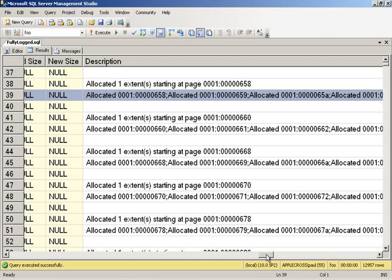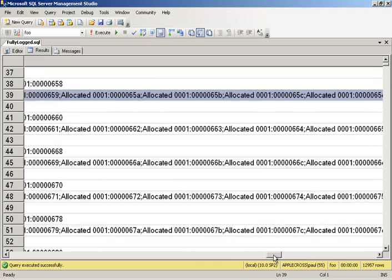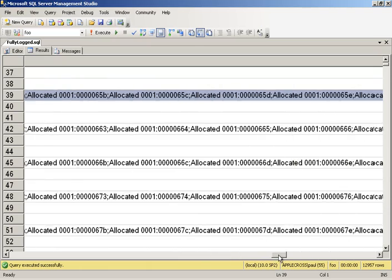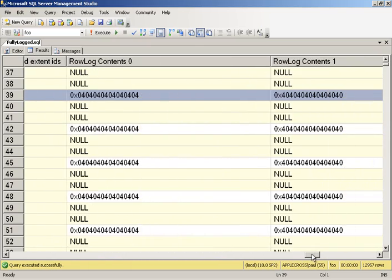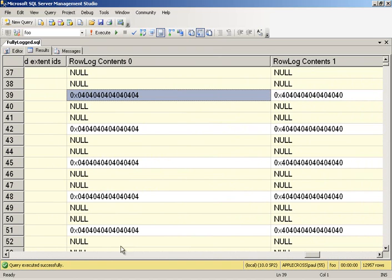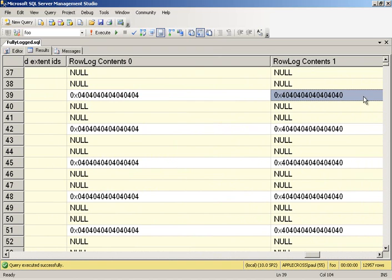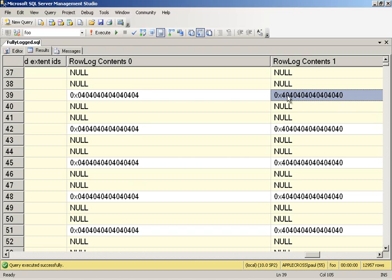At the end of the operation, if there's any pages in the last extent that was allocated that are not used, they get marked as not allocated. So we see our PFS log record is marking all eight pages as allocated. If we scroll across and see the before and after contents, so here's the before contents and here's the after contents. It doesn't really matter what the before contents are, but the after contents you can see is marking eight pages in a row as allocated.